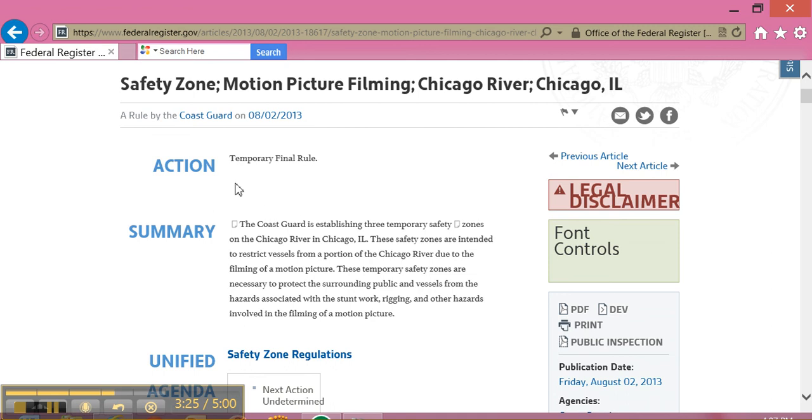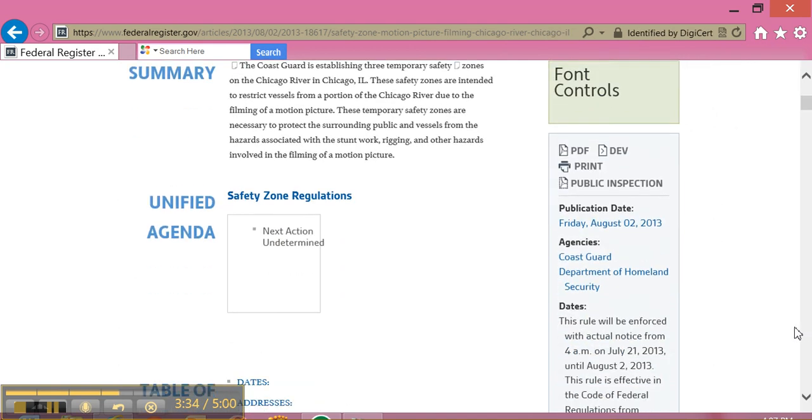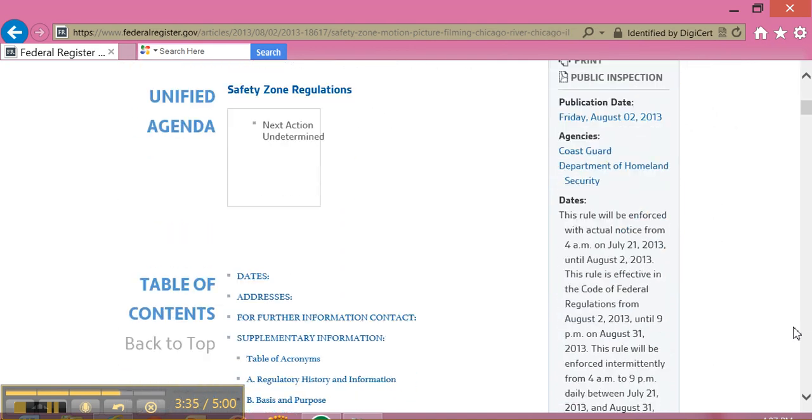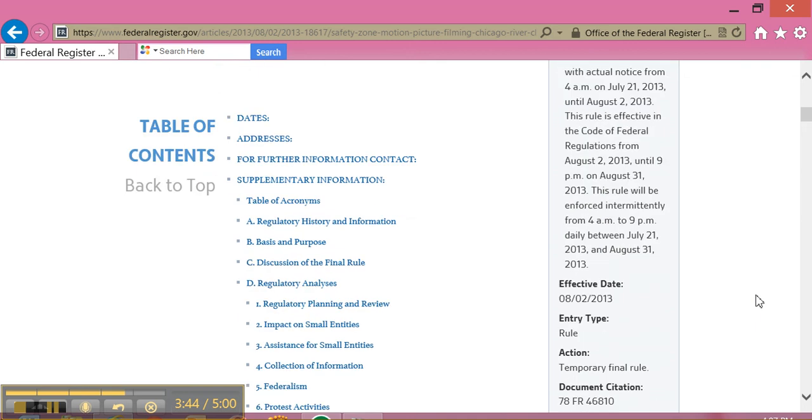Here I can tell this action is a temporary final rule. I'm looking at the summary. And on the right-hand side, I have further information: the publication date, the agencies involved, the dates by which this rule will be enforced, and the effective date of the rule.